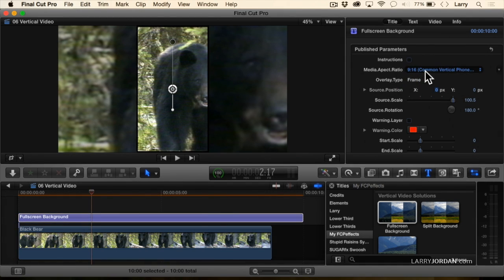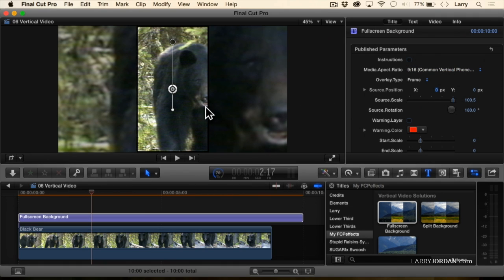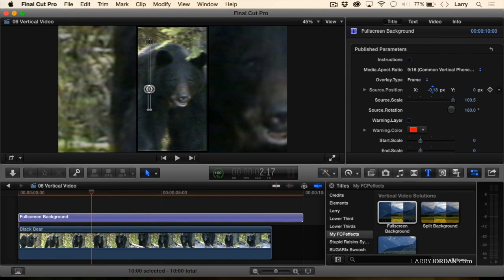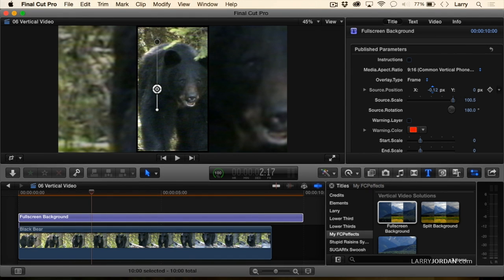We can change the color of the frame if we want to. Notice the black. We can change the source position. I want to have the bear be centered up just a bit better, so I can change the centering.